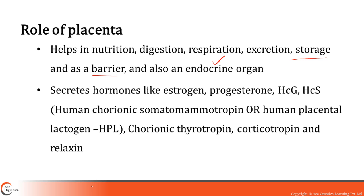Why do we call it an endocrine organ? The placenta secretes different hormones: estrogen, progesterone, HCG (human chorionic gonadotropin), and HCS which stands for somatomammotropin — now called human placental lactogen — as well as other hormones like chorionic thyrotropin, corticotropin, and relaxin.